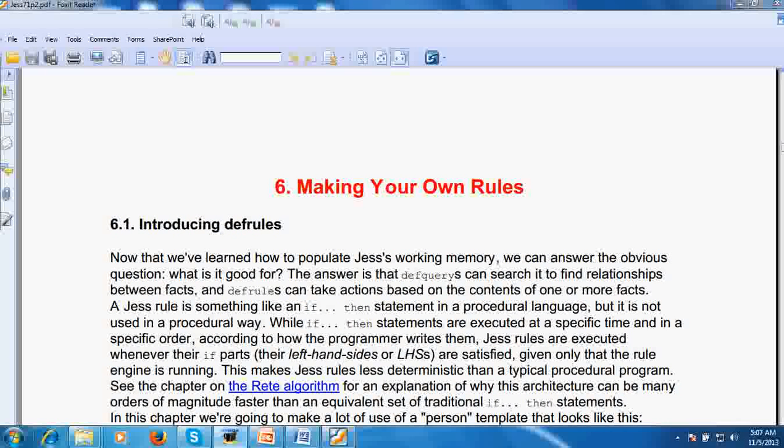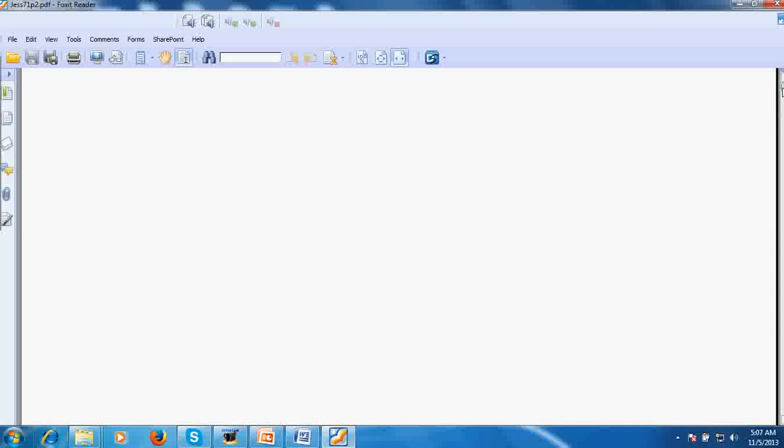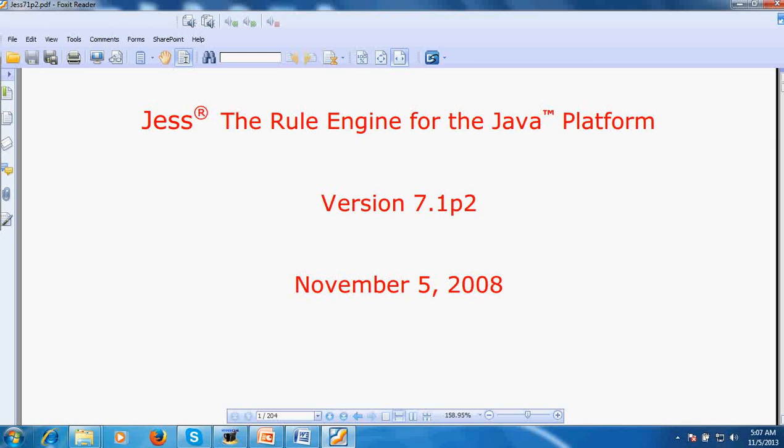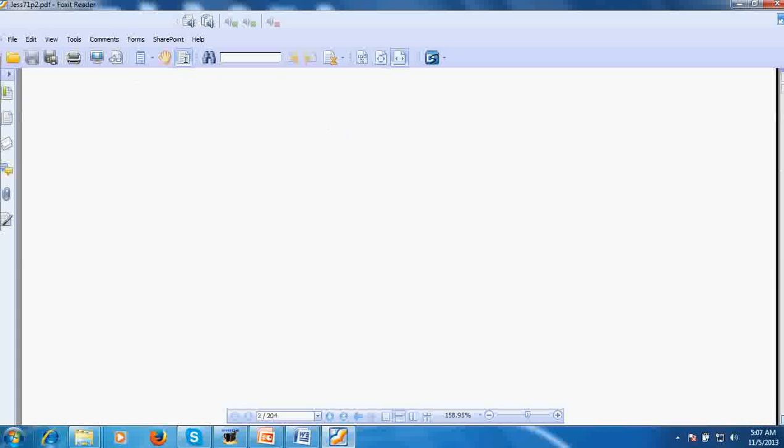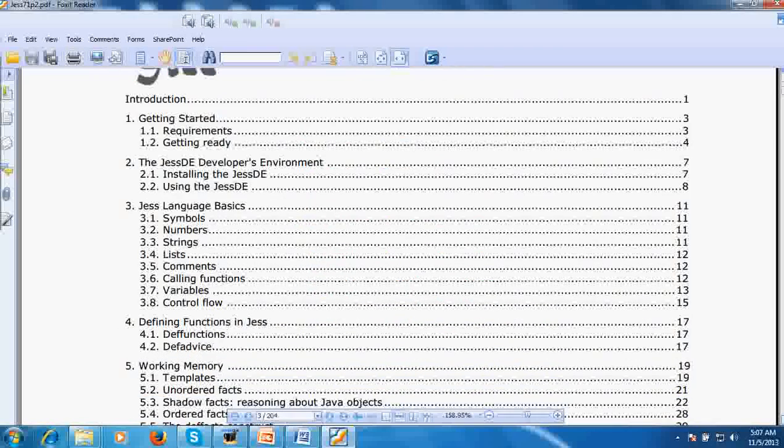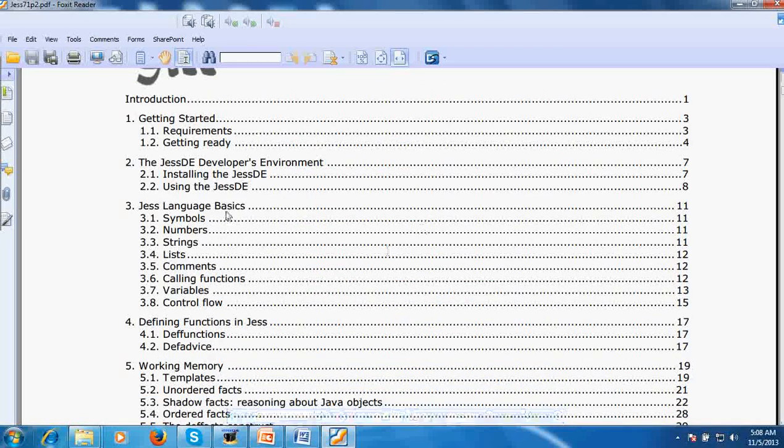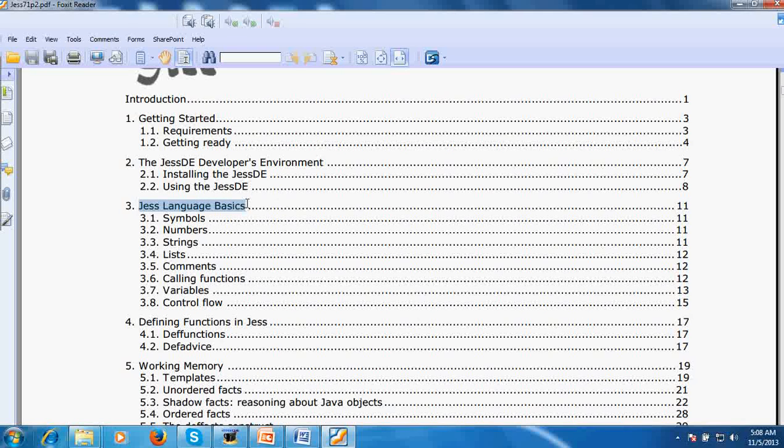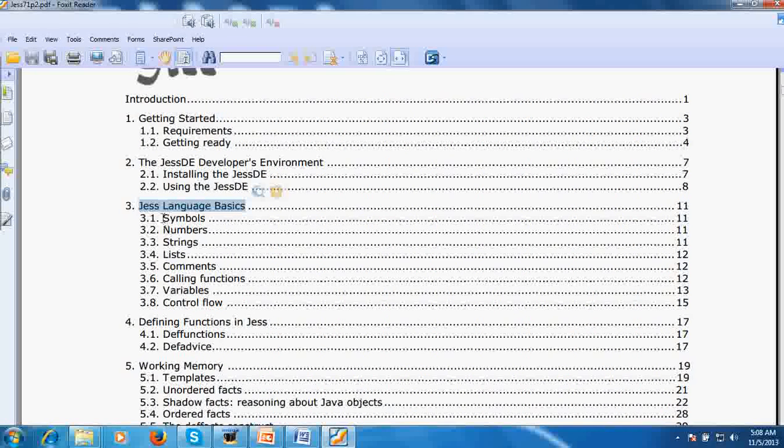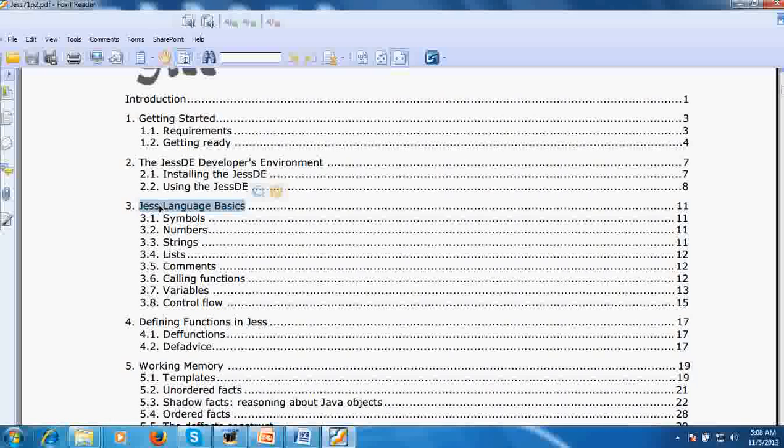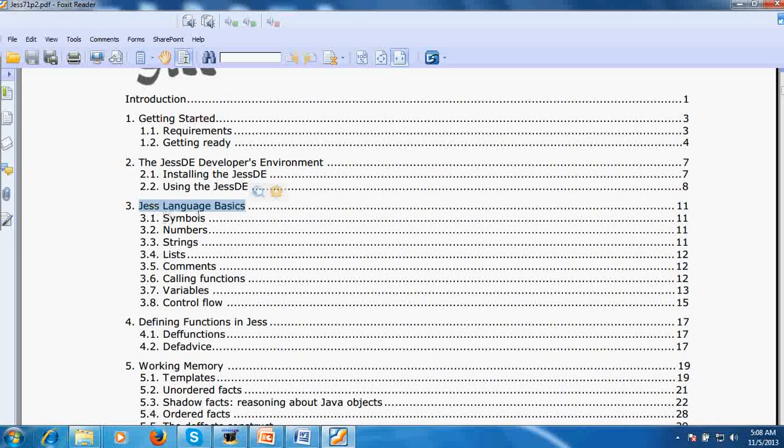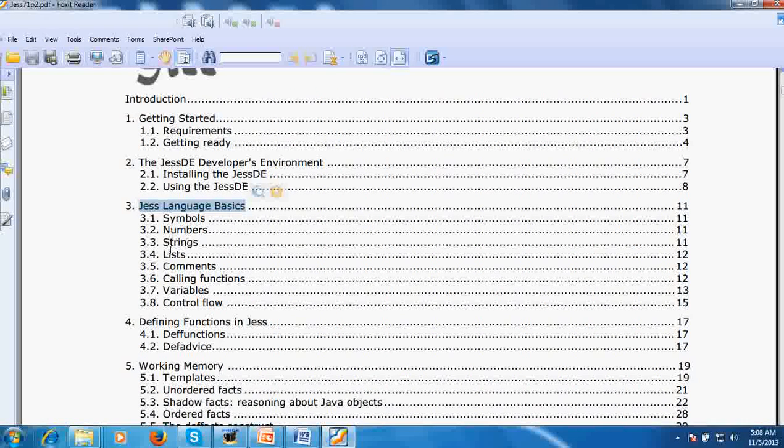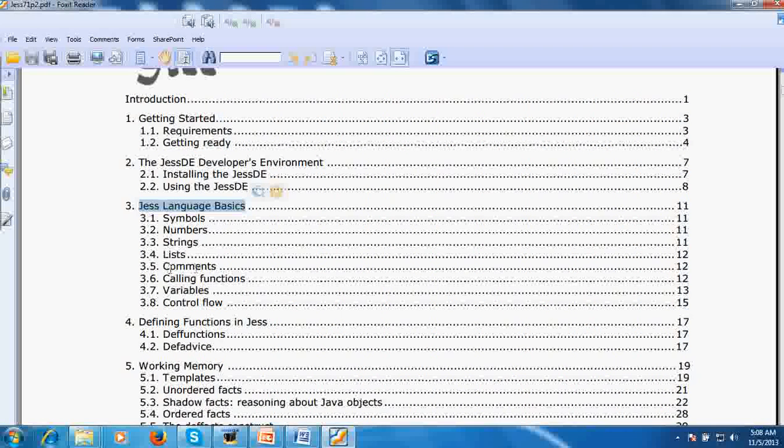You can go through these two - this manual is already available, the Jess rule engine for the Java platform. It's open source, I think not open source, but for academicians they provide a license. In the Jess manual you will study the Jess language basics - Jess engine is working on Java JDK and it has symbols, numbers, strings, and lists.